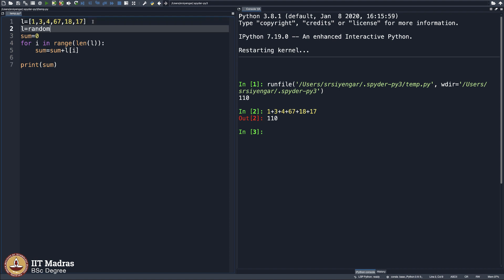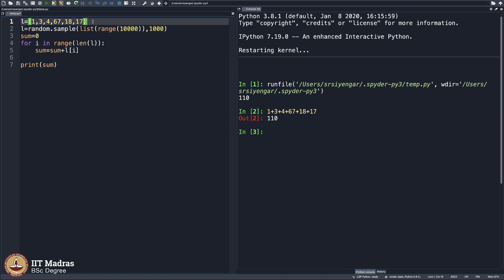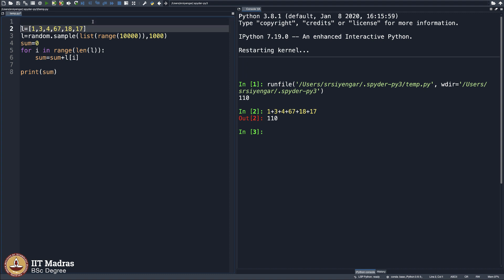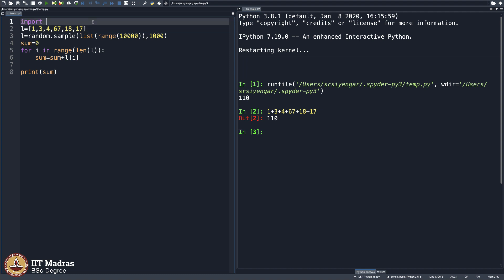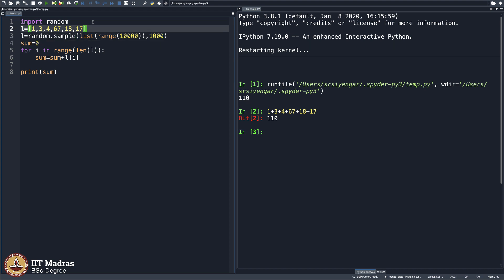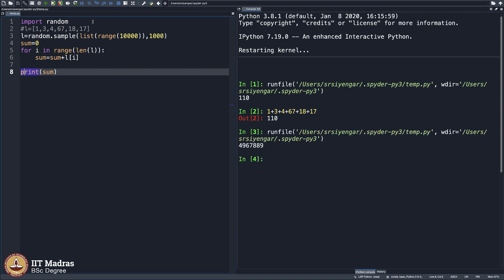Let me try writing a big list. L equals random.sample of range of 100,000 elements, and I will pick maybe 1,000 elements from here. I should say import random. Now I will try to find the sum. Very quickly, in no time, it shows us the answer.